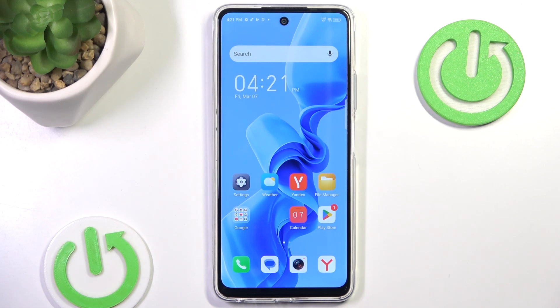Hello and welcome back to Hardware Stat Info. In this video I'm going to show you how to add a Google account on any idle phone. Let's begin.